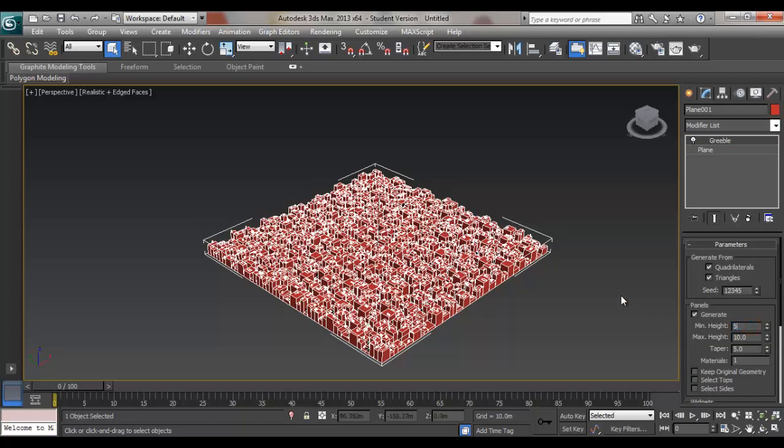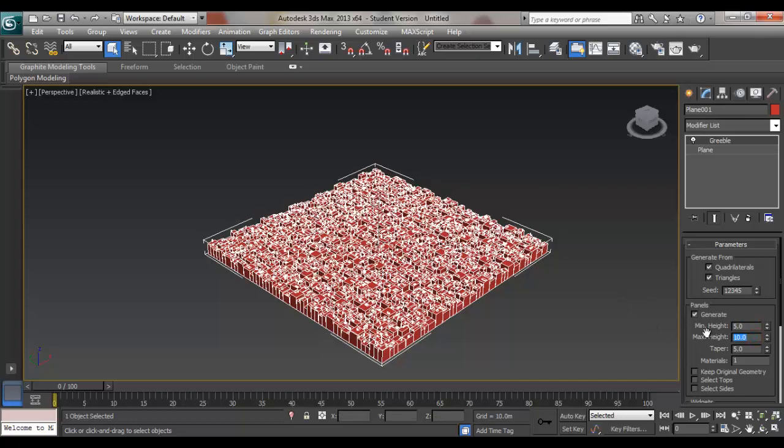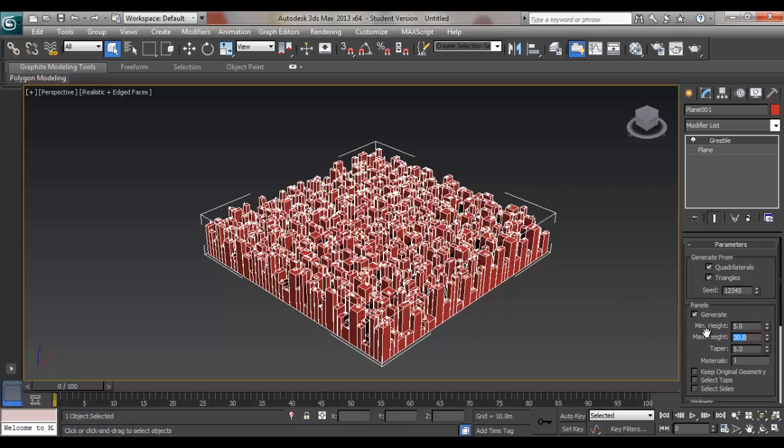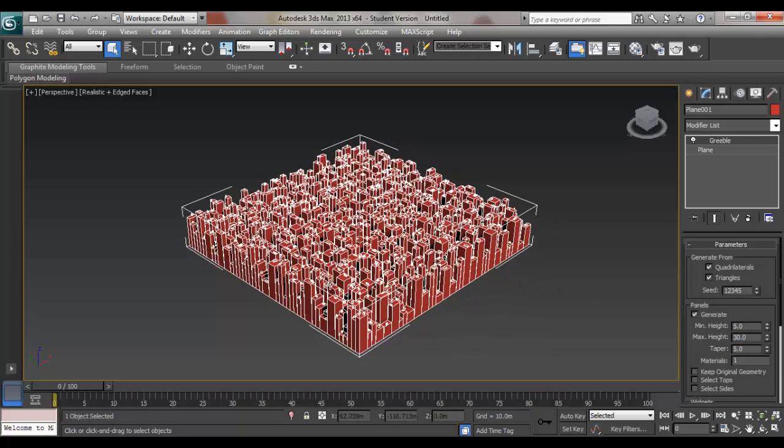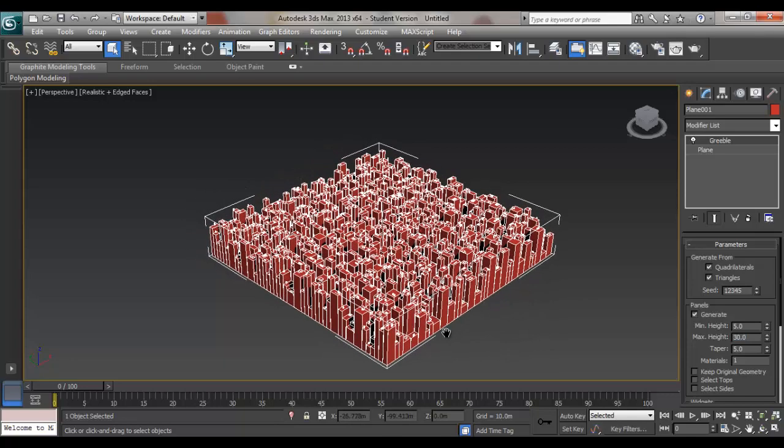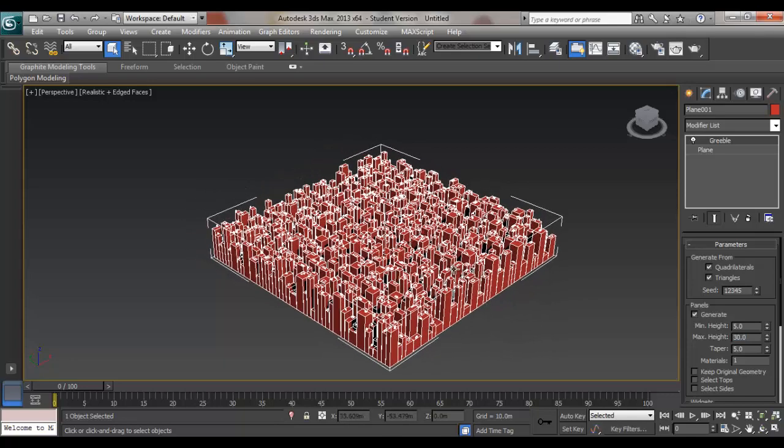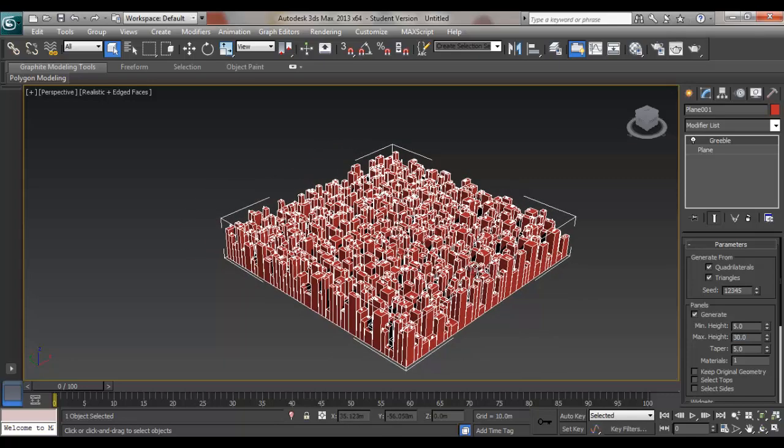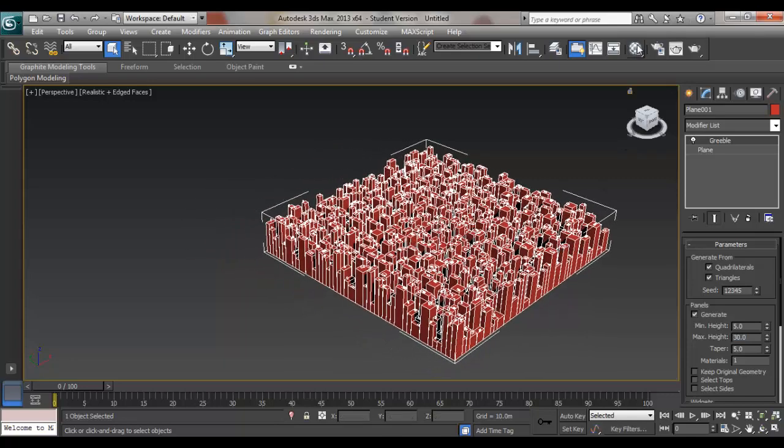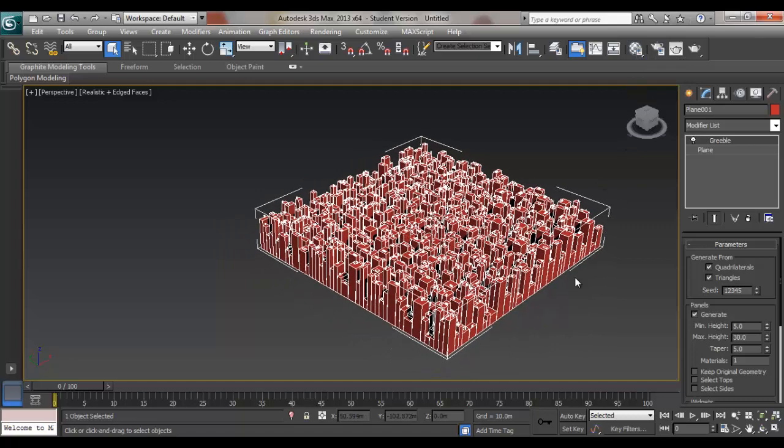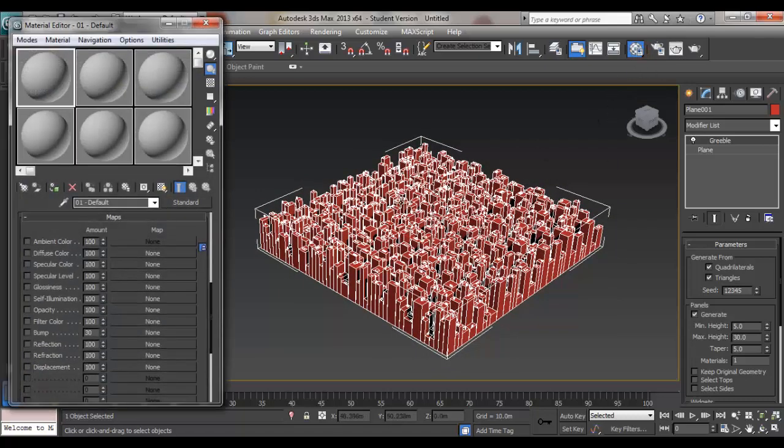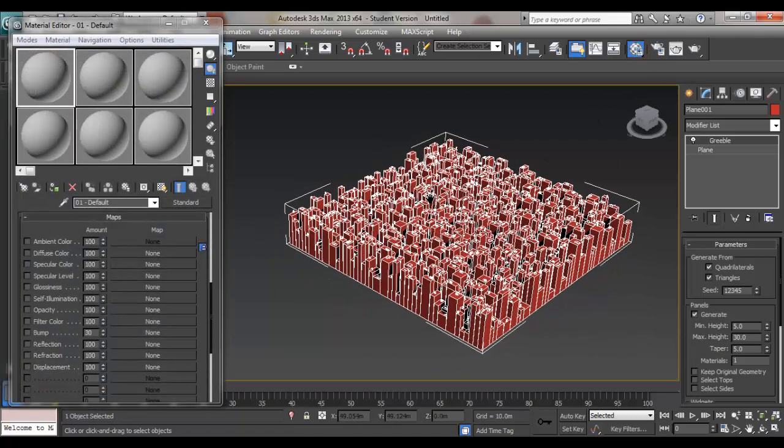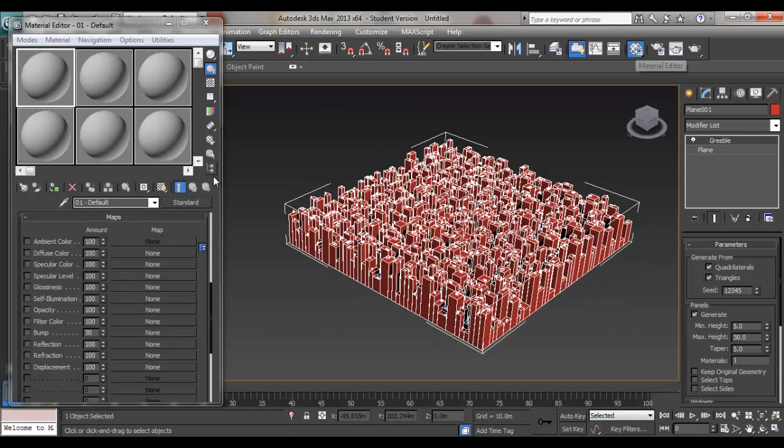Set the min height to 5 and the maximum height to 30, so you get quite a clear idea of where the height goes. And now, to use the material to show the difference in heights, we're going to do that through Material Editor.